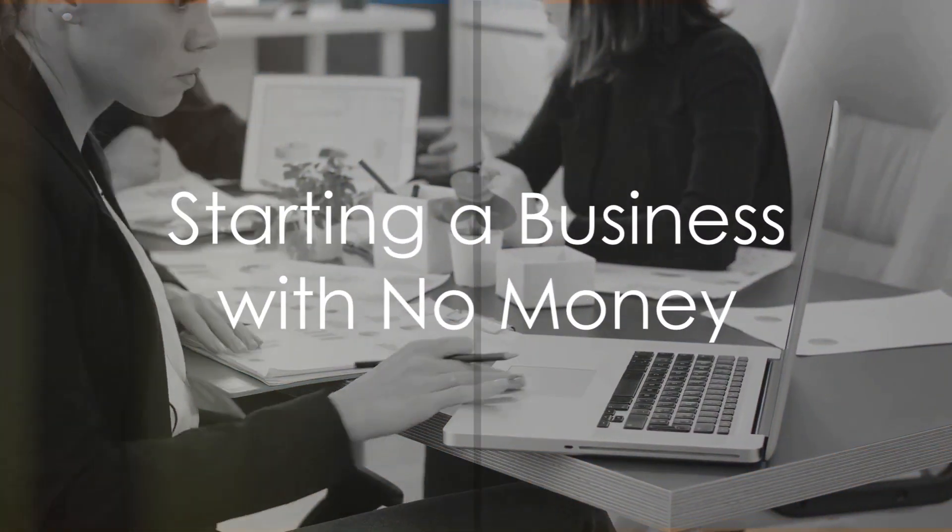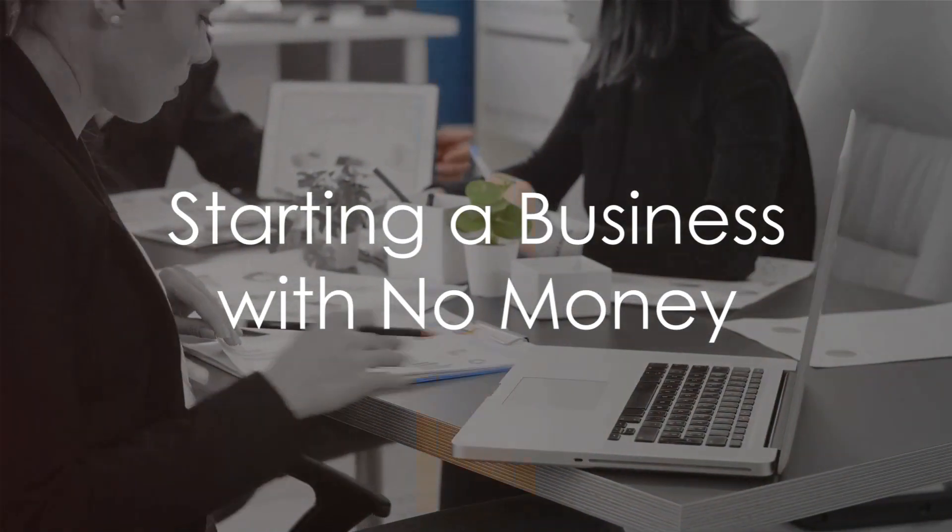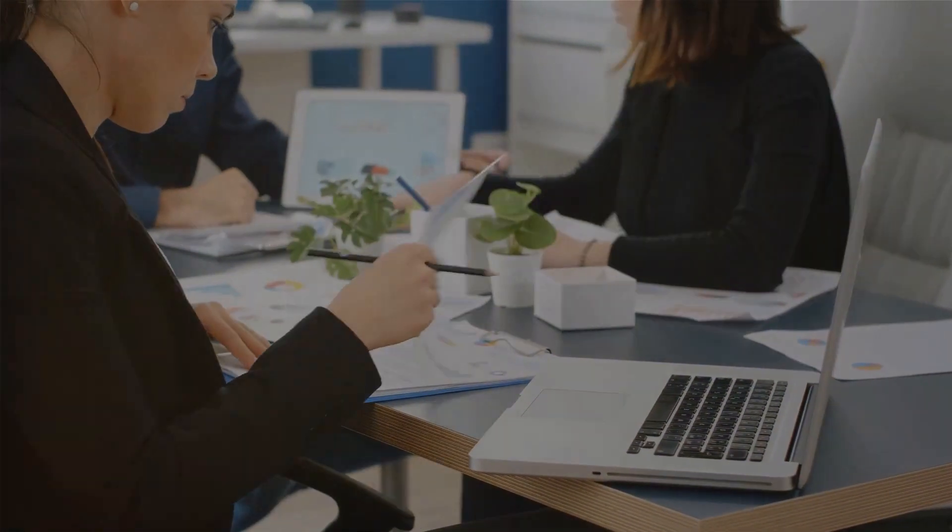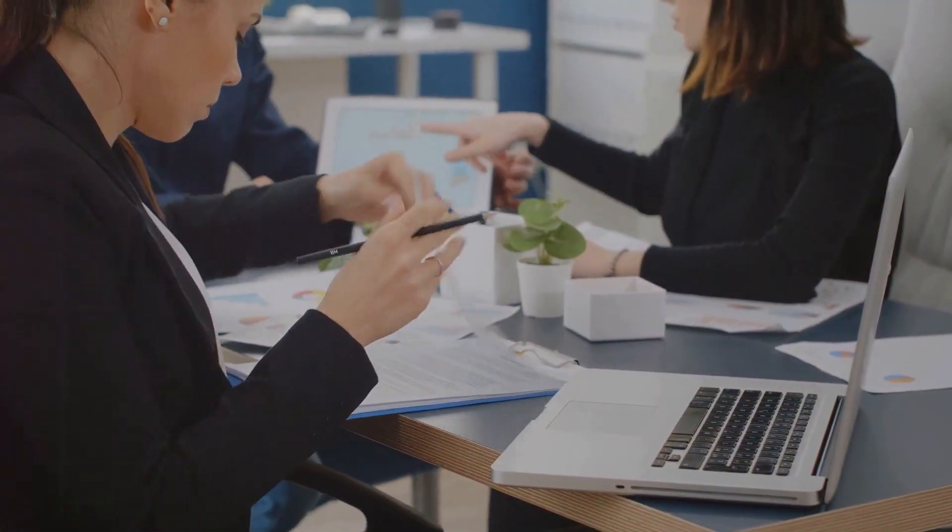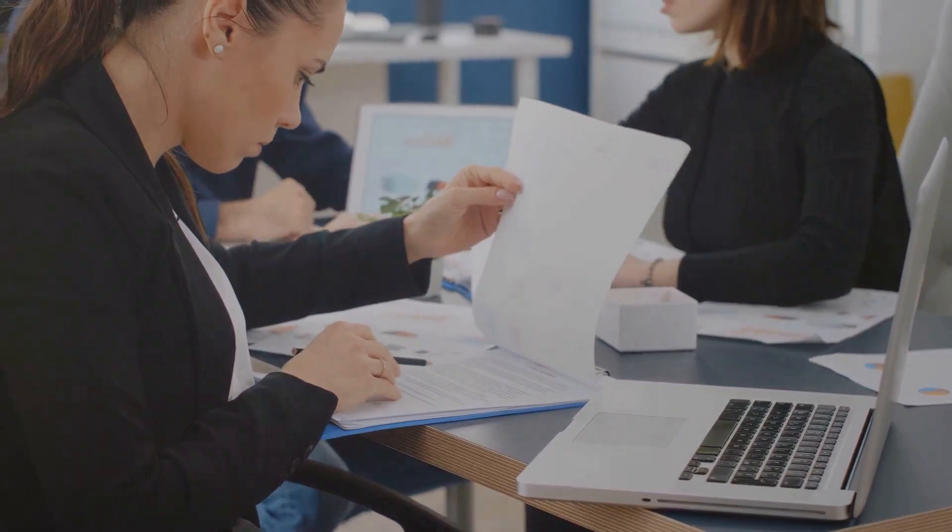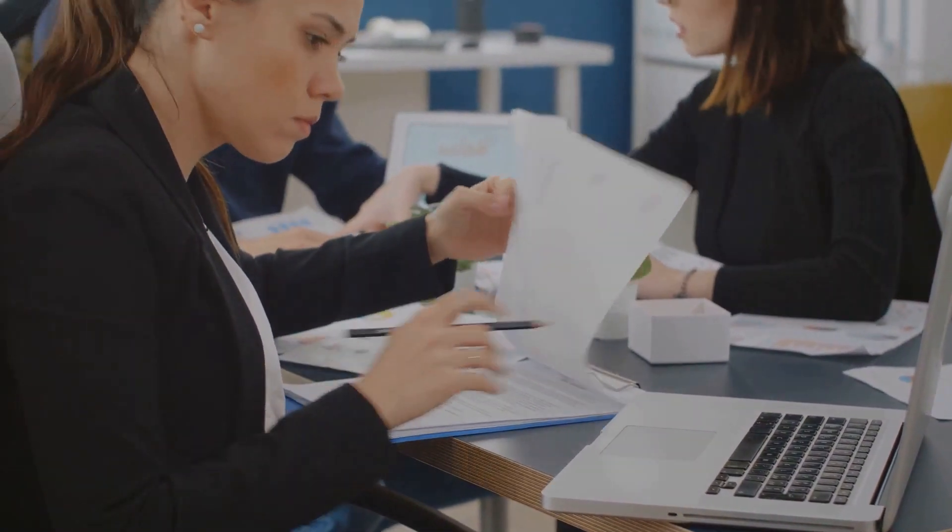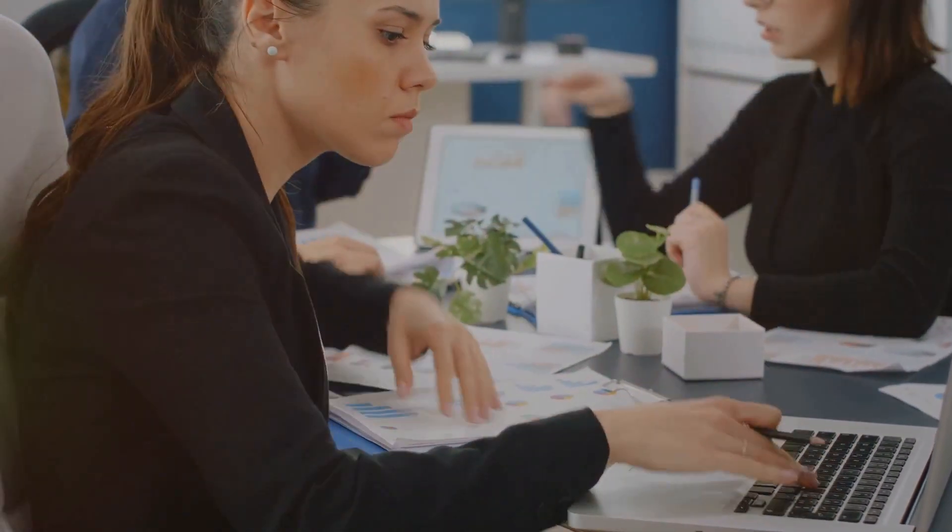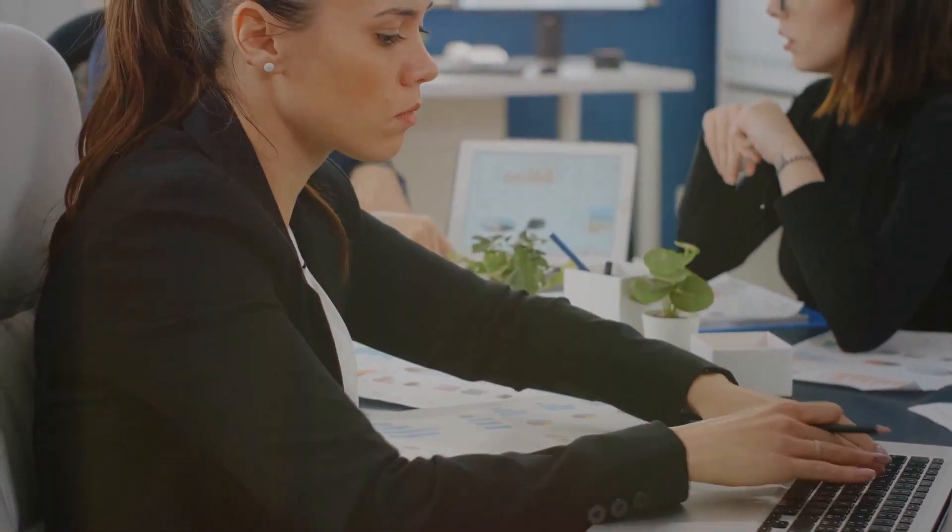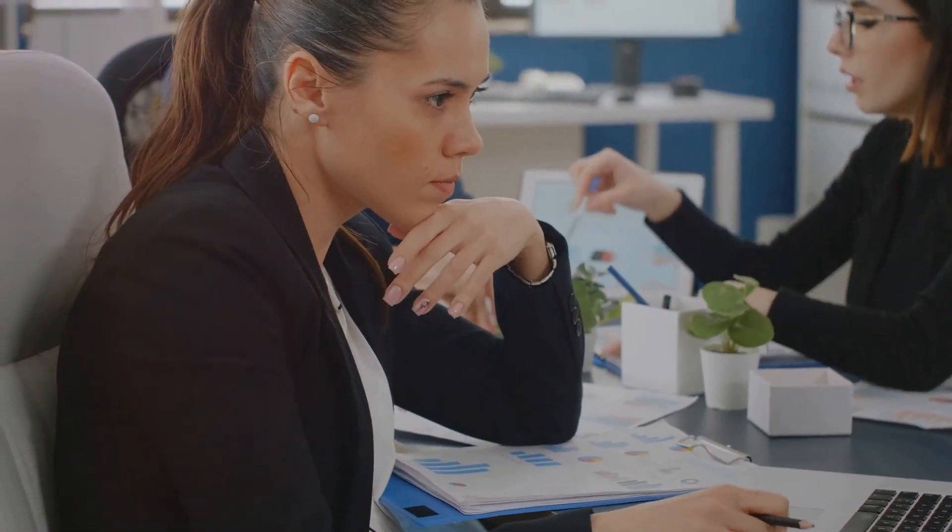Have you ever dreamt of starting your own business but held back due to lack of funds? What if I told you that some of the most successful entrepreneurs started with no money in their pockets?